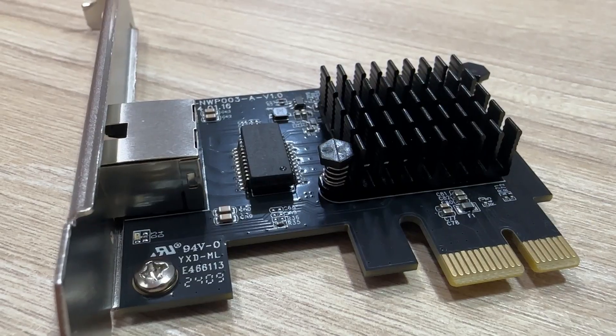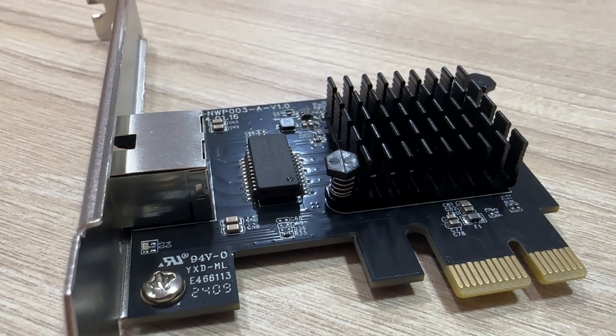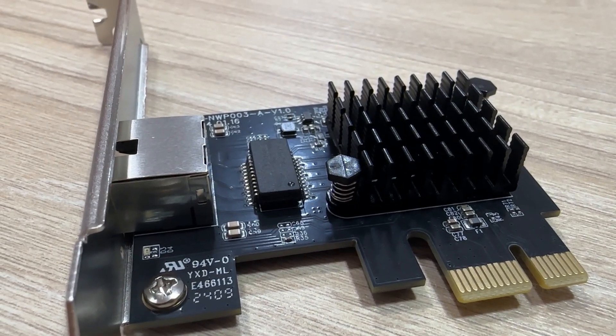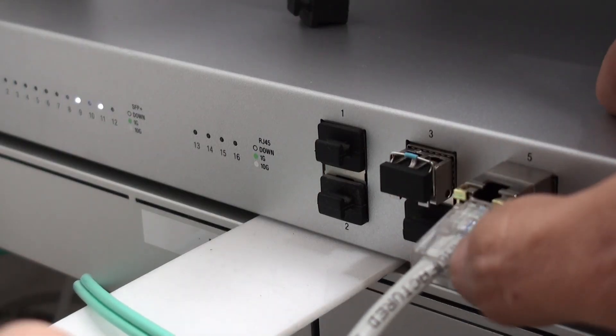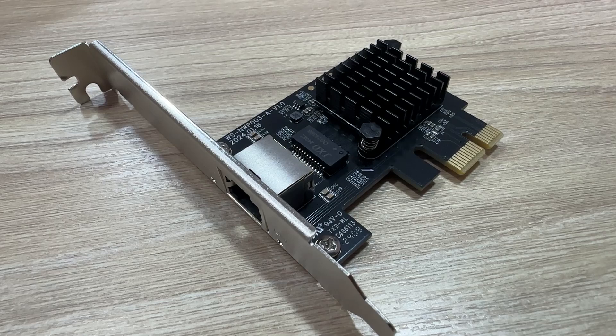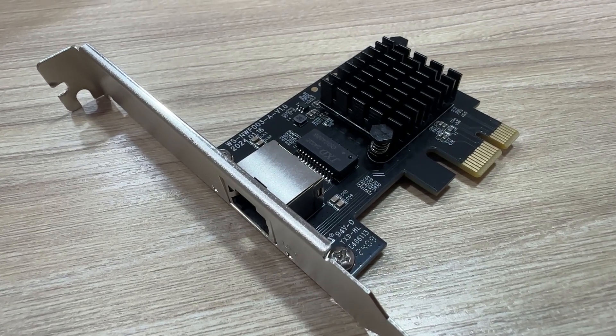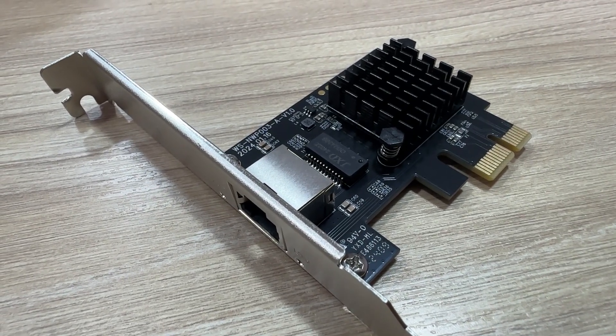We're talking about this Wavlink 5 gigabit per second PCI Express network adapter that is compatible with all PCI Express ports and the most important operating systems.